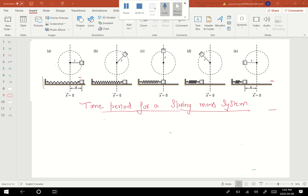A spring-mass system has a to-and-fro motion. From here, it moves to this extreme end, and then it moves back to this end. And then from here, it comes back to this point. So if I start observing the motion from this end, when the mass reaches back to this end, that will complete one cycle for me.